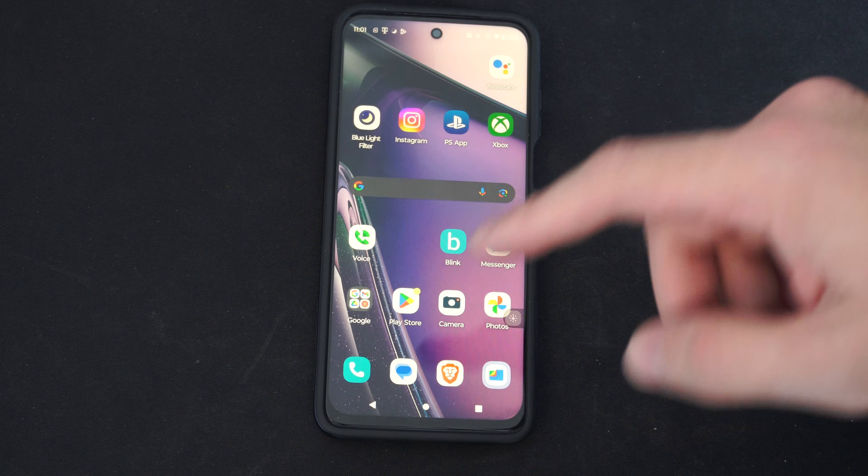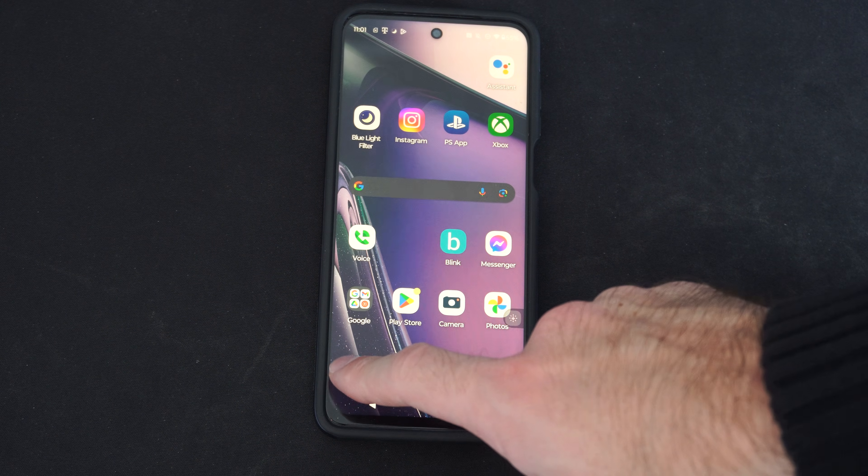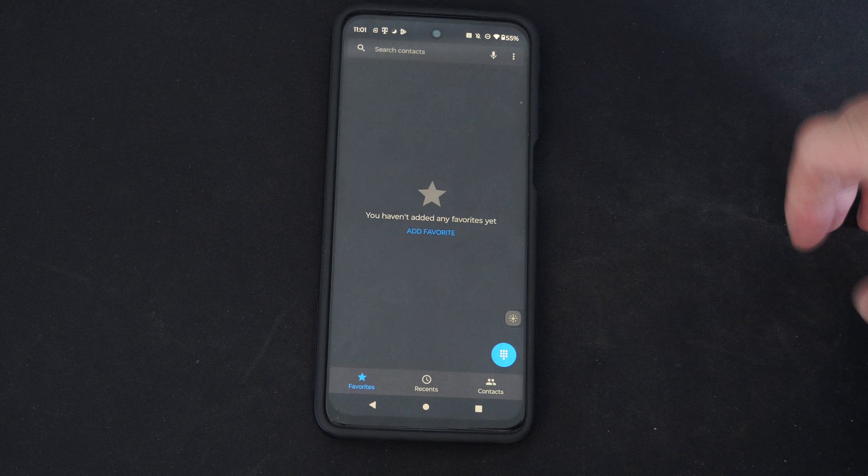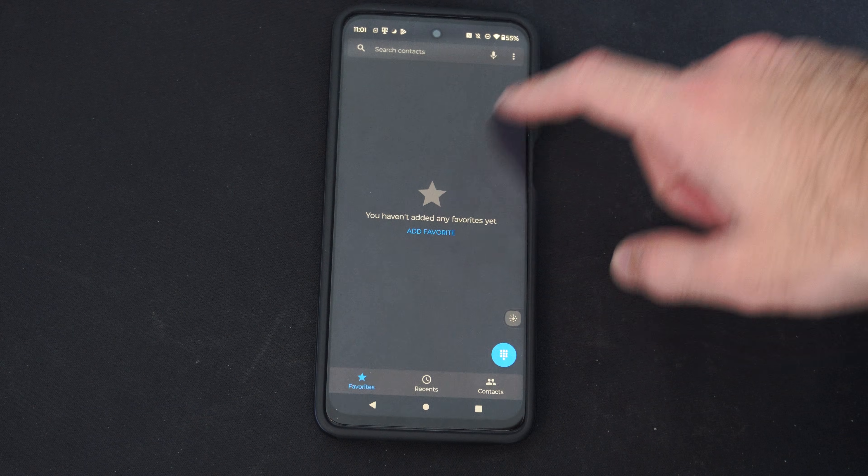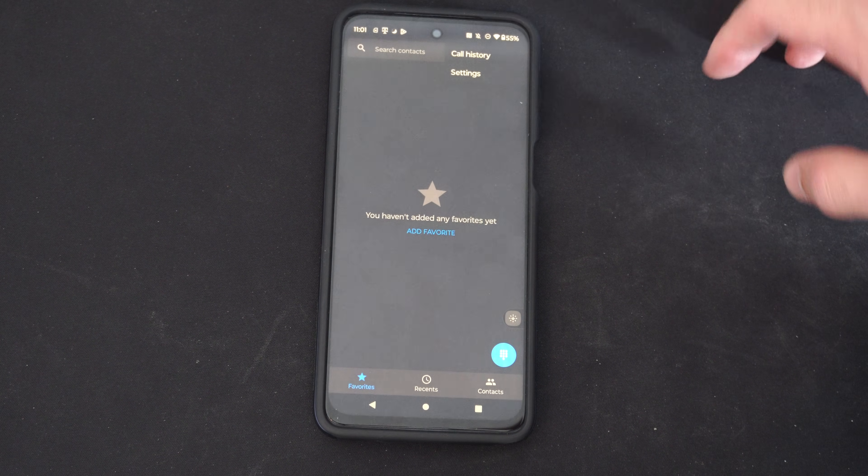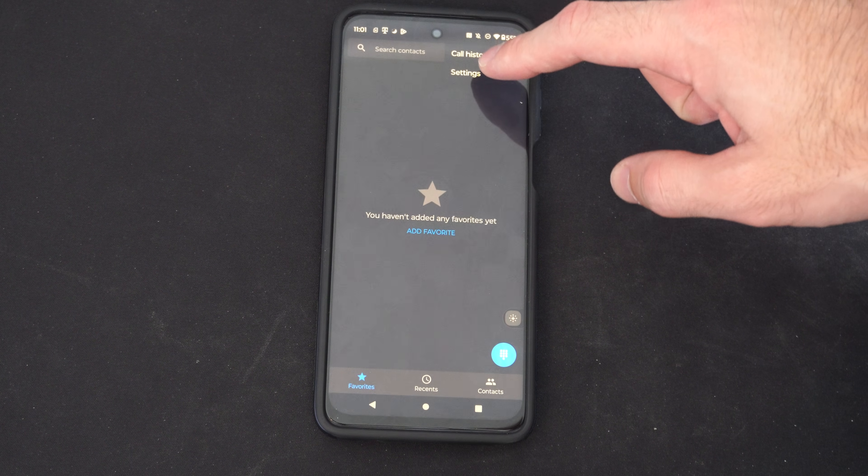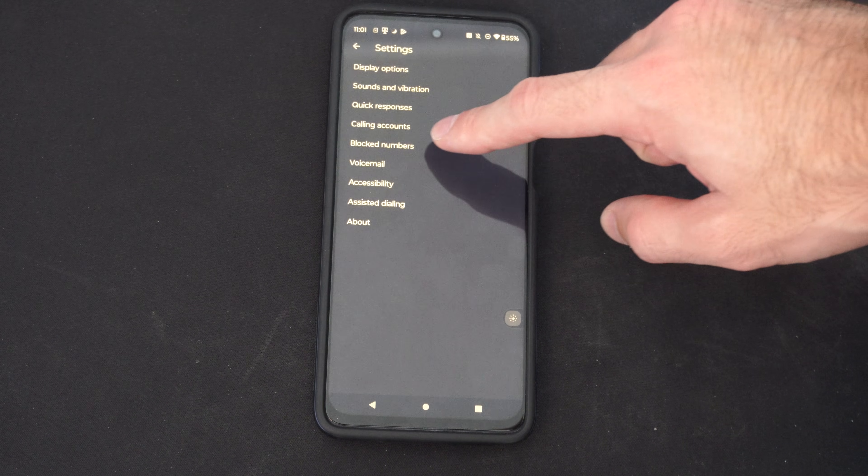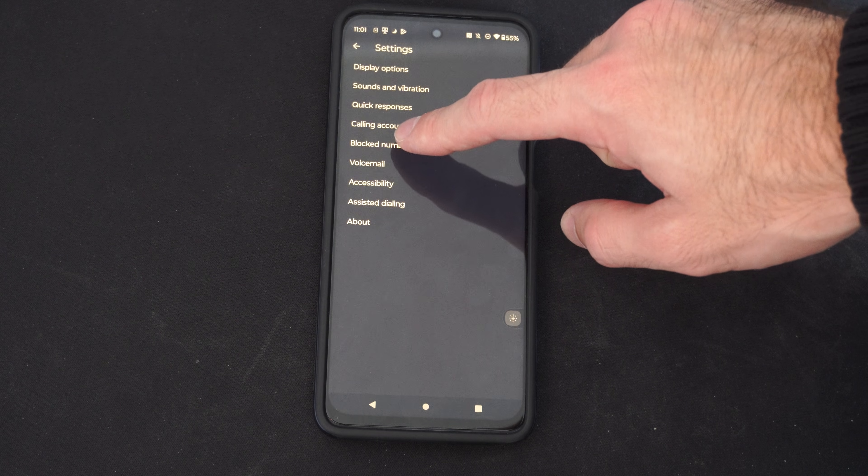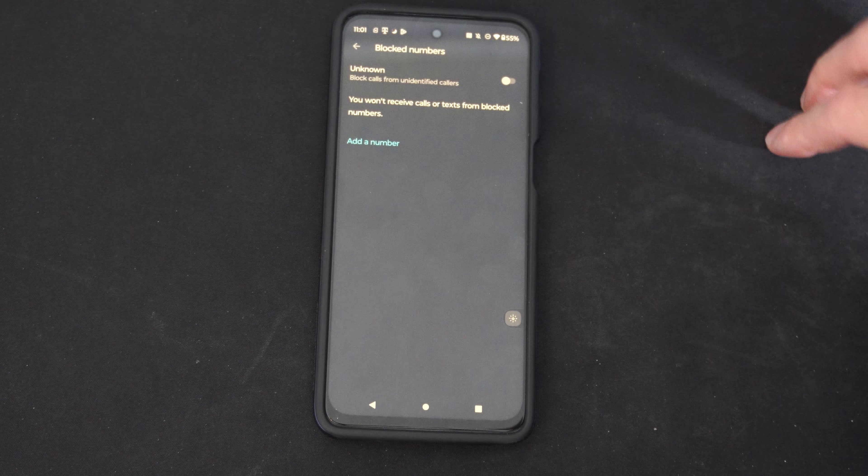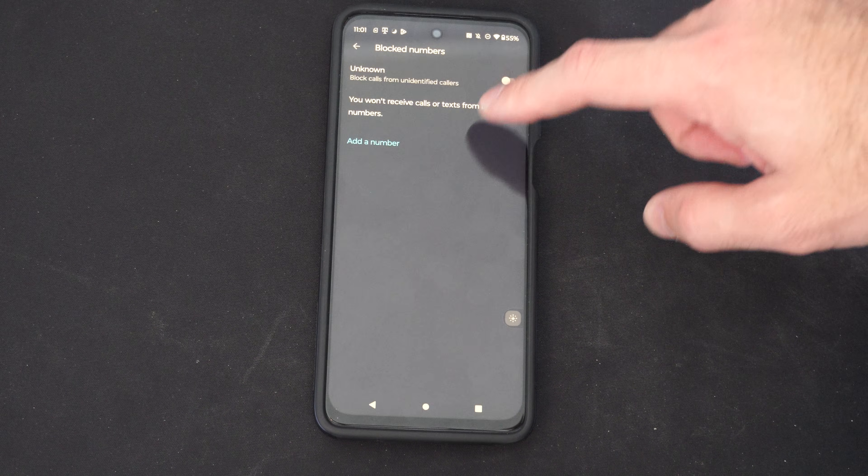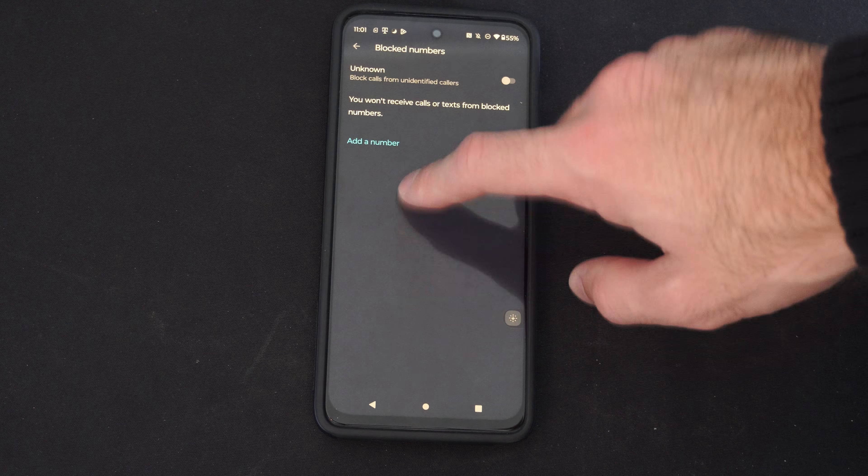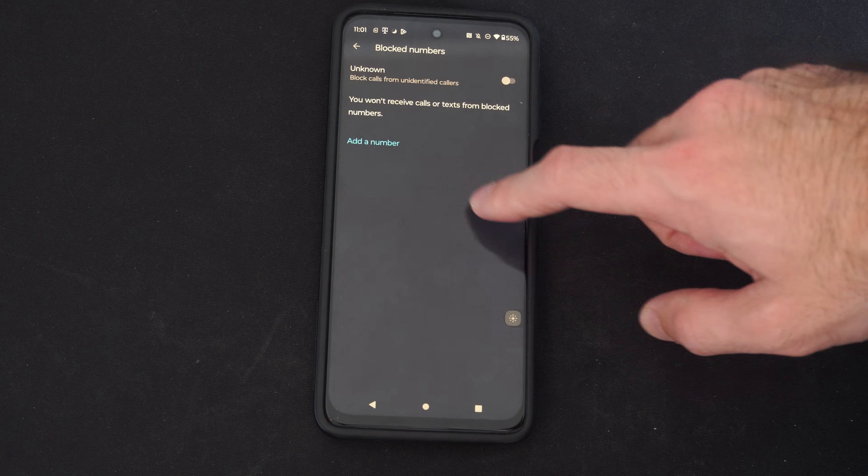Well you can check this by going to the phone icon. Then go into the three little dots and go to settings. Then go to blocked numbers, and then you should be able to see their number under here.